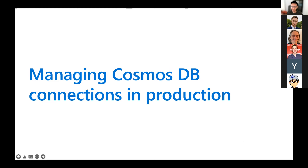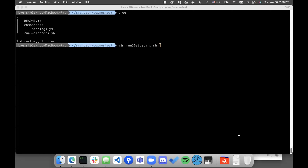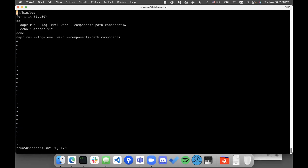Bernd, you want to share your screen? So what I have here is a simple application — actually no application at all. I'm just going to initialize a sidecar that loads a Cosmos DB output binding. What I want to show is loading 50 instances of a Cosmos DB binding at the same time, because what we observed is that if you load lots of sidecars with Cosmos DB components using the same Cosmos DB account, this can be problematic.